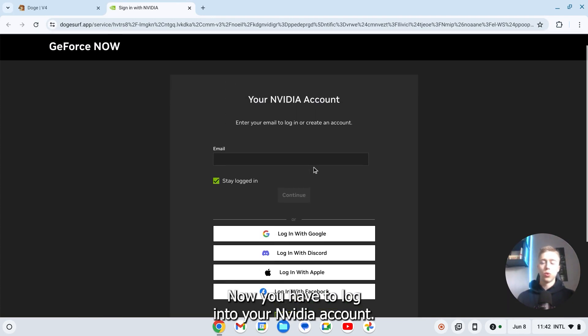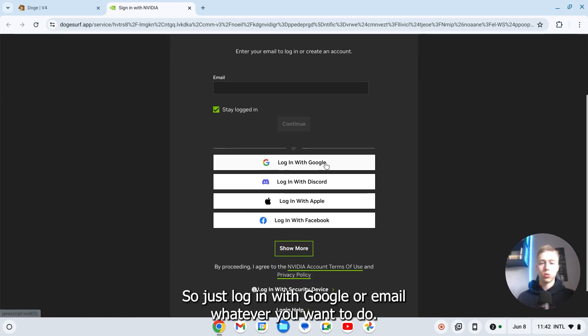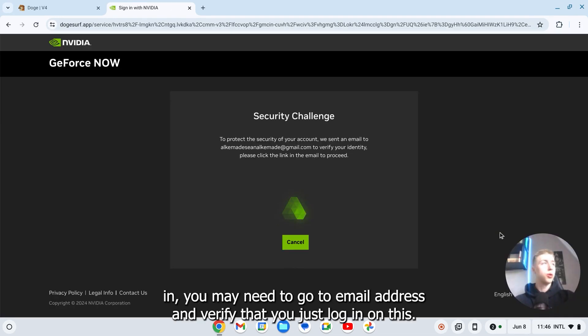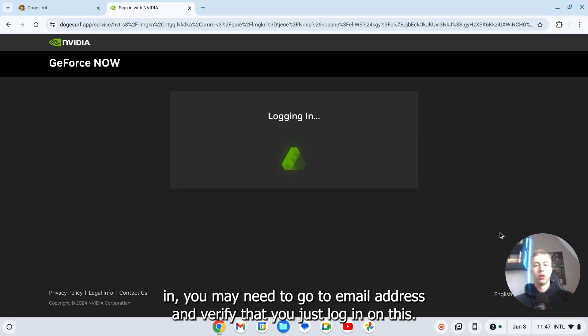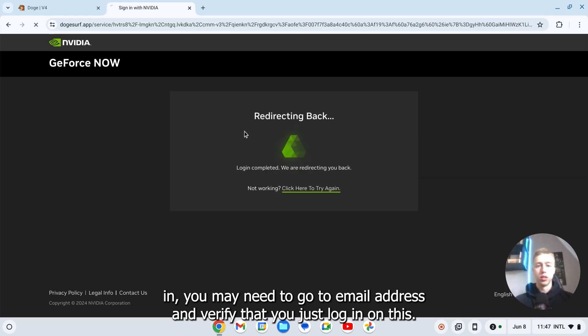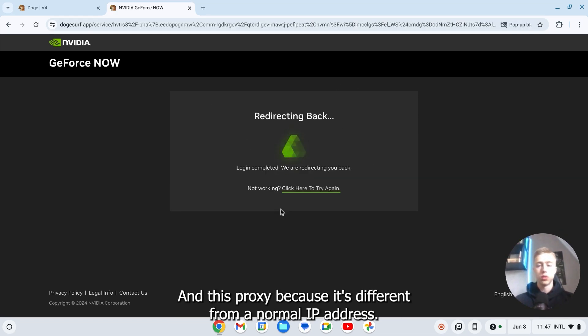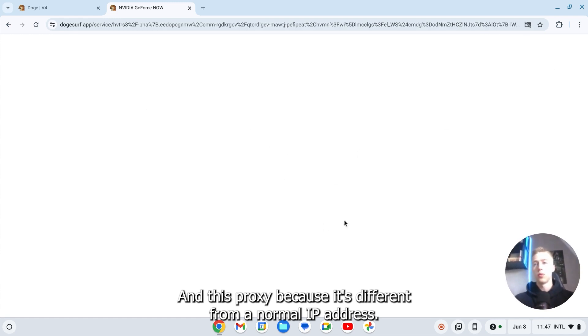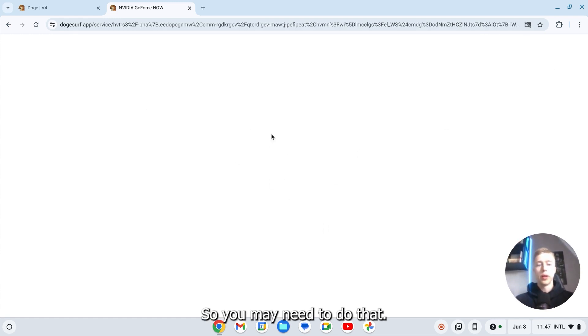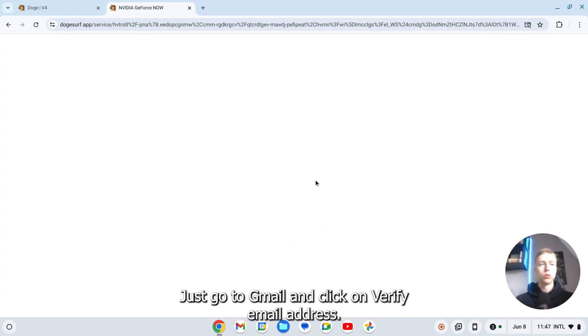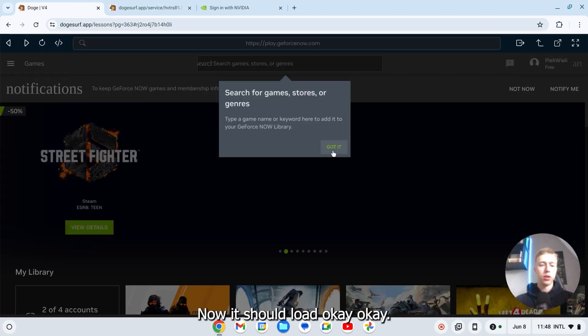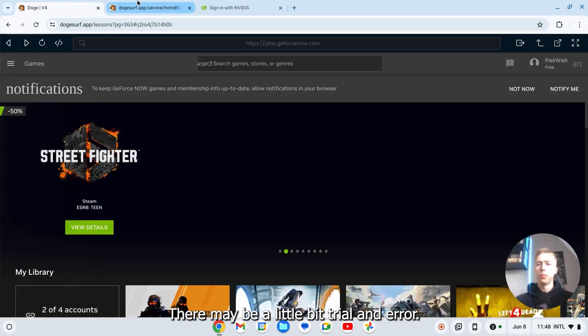Then now you have to log in to your NVIDIA account. So just log in with Google or email, whatever you want to do. Once you're logged in, you may need to go to your email address and verify that you just logged in on this proxy because it's different from your normal IP address. So you may need to do that. Just go to Gmail and click on verify email address.